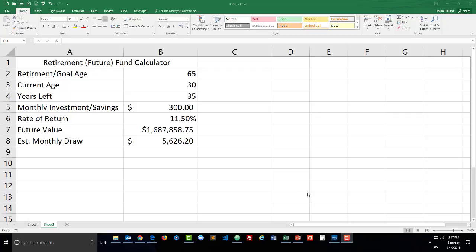Hey this is Ralph and in this video I want to use the Goal Seek feature in Excel to perform some analysis of my fund calculator.